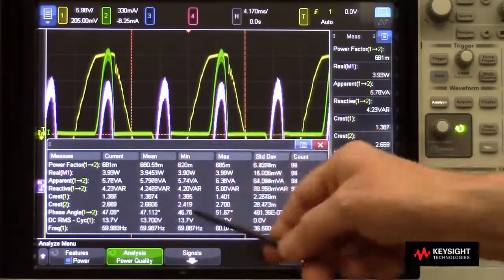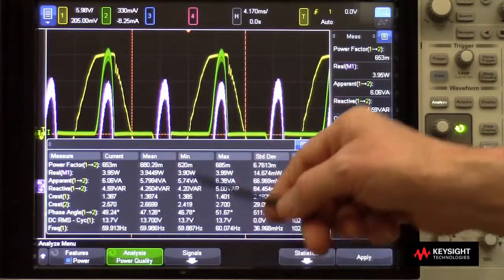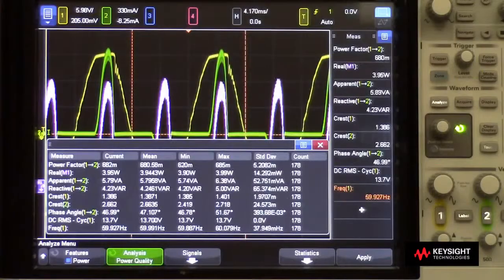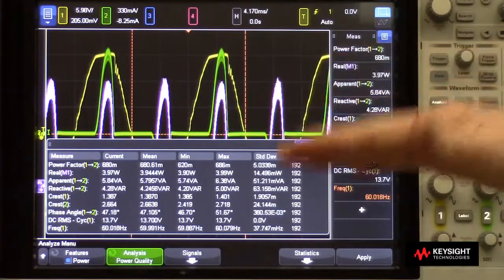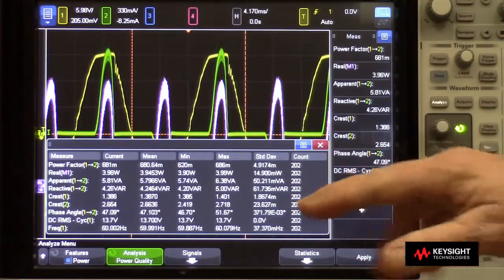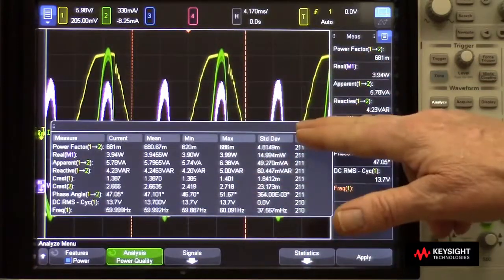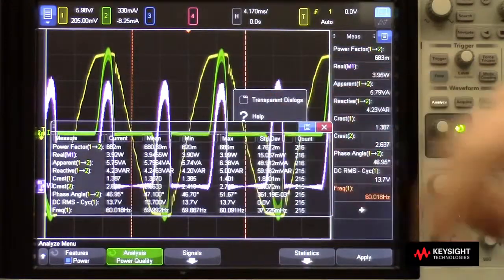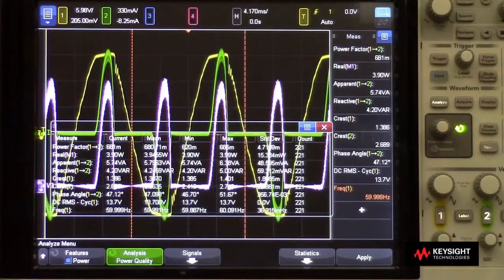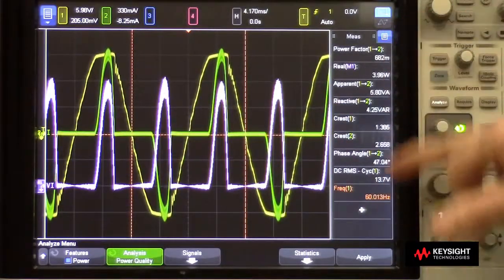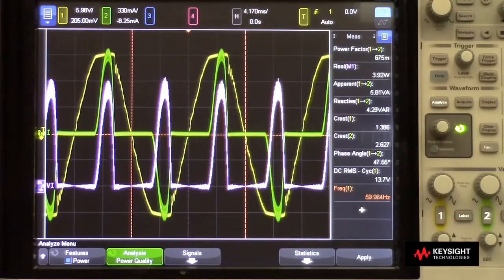It also supplies full statistics, so you can get mean, min, max, and standard deviation. You probably noticed that the statistics window, with eight or nine different measurements displayed, is covering up part of the waveforms. You can move this around, or you can go to transparent dialogues, or you can simply turn the statistics off and look at the real-time updated measurements of power quality.